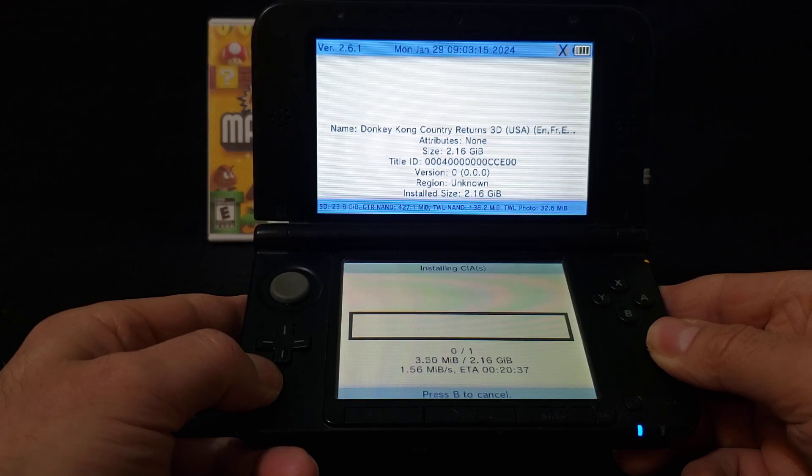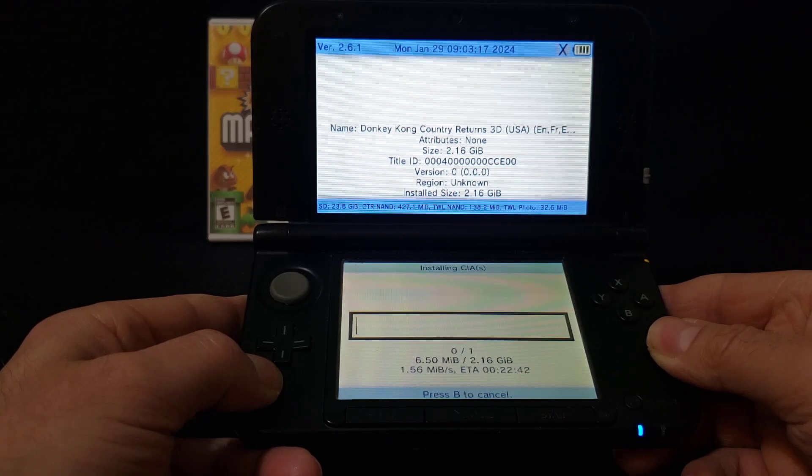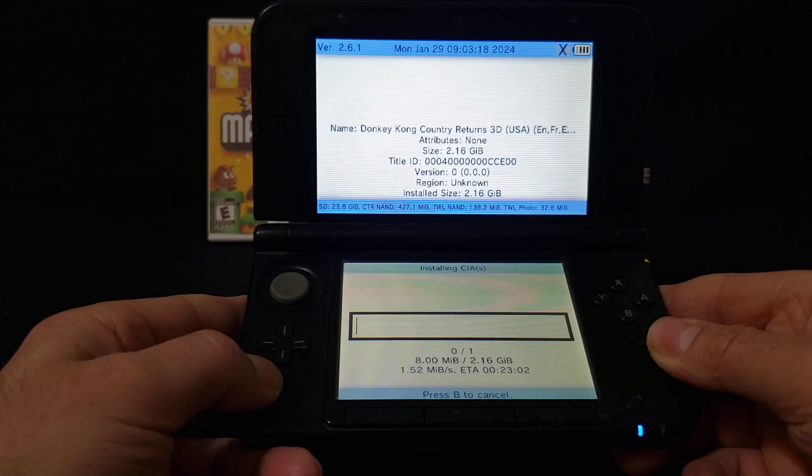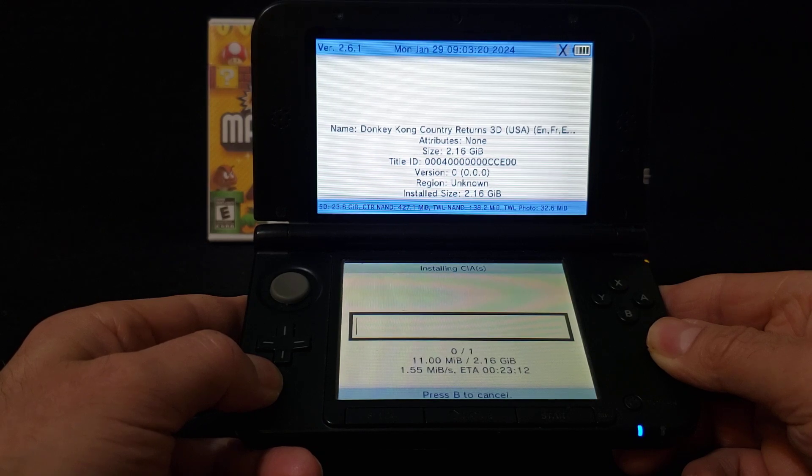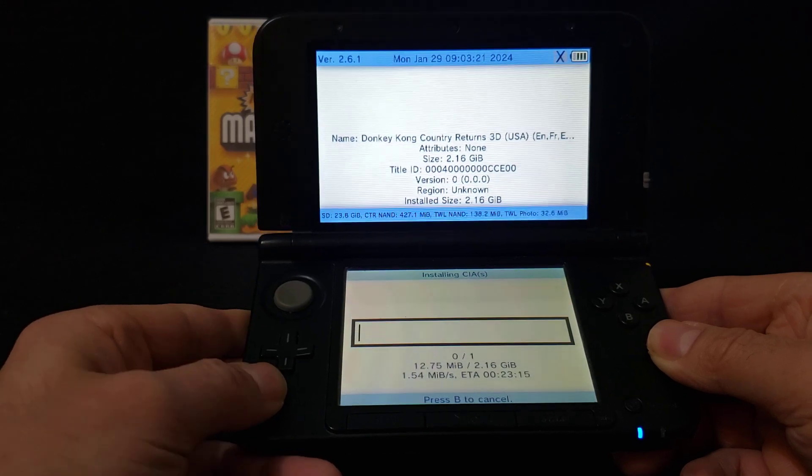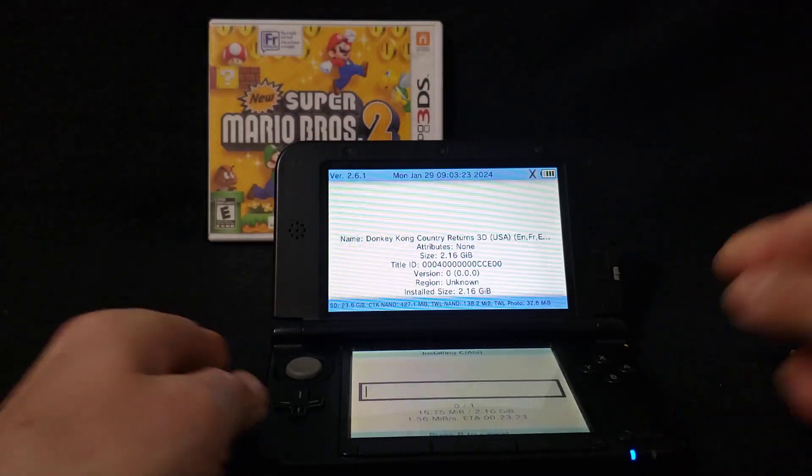So there you go, it's going to take a little bit. I'm going to let this run through and I'll be back once it's done installing.